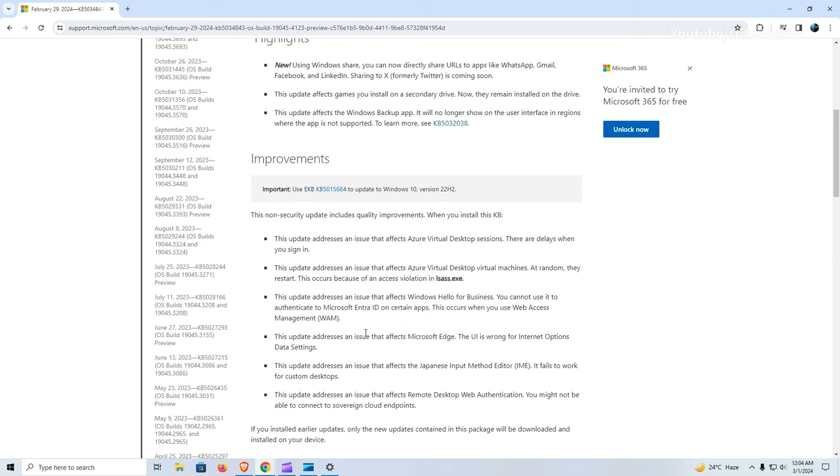It resolves the issue where users were experiencing delays when signing into Azure Virtual Desktop sessions. Additionally, today's update addresses the problem of Azure Virtual Desktop Virtual Machines restarting randomly due to an access violation in the LSAS.exe process.